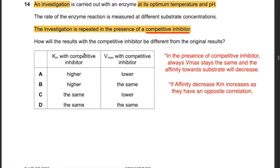Question 14: An enzyme investigation at optimum temperature and pH is repeated in the presence of a competitive inhibitor. How will the results differ? In the presence of a competitive inhibitor, Vmax always stays the same and affinity towards the substrate decreases. Since Vmax stays the same, consider answers B and D. If affinity decreases, Km increases, as they have an inverse correlation. Therefore the answer is B: Km with competitive inhibitor higher, Vmax the same.